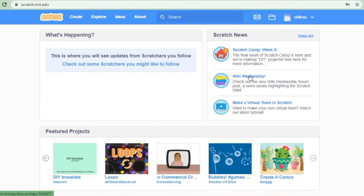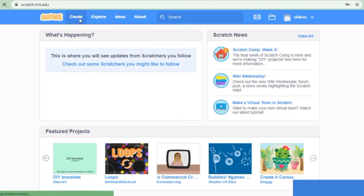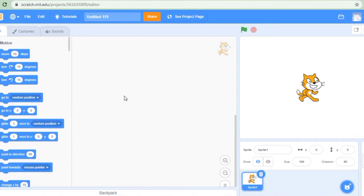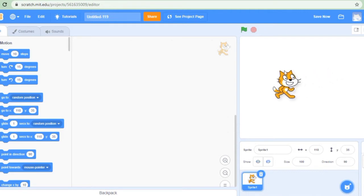Here we will create our project online. For creating a new project, you need to just click the create option. You can see the Scratch logo, and after that: create, explore, ideas and about. So you need to just click that create option and this page will appear. You can see the cat here.